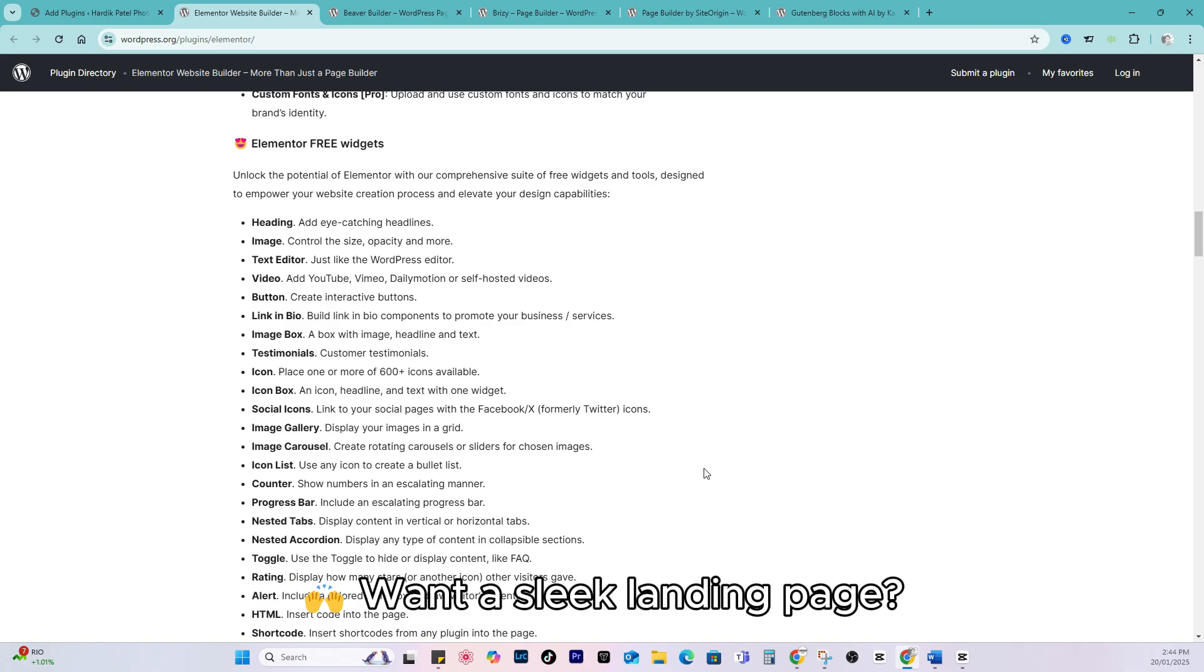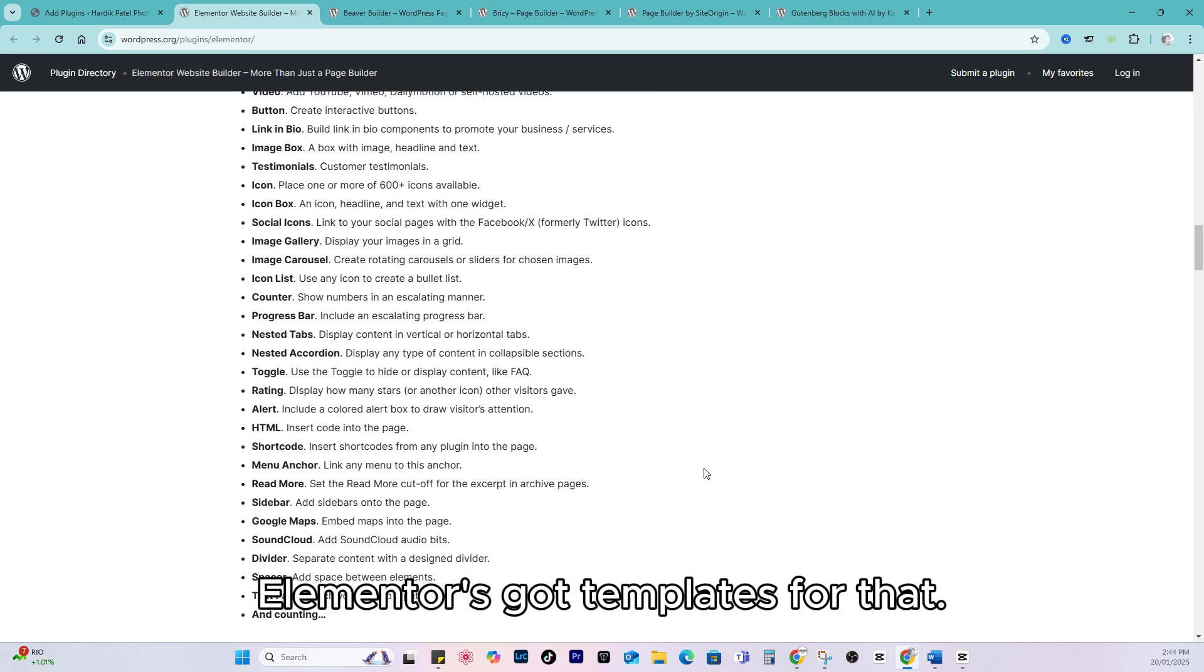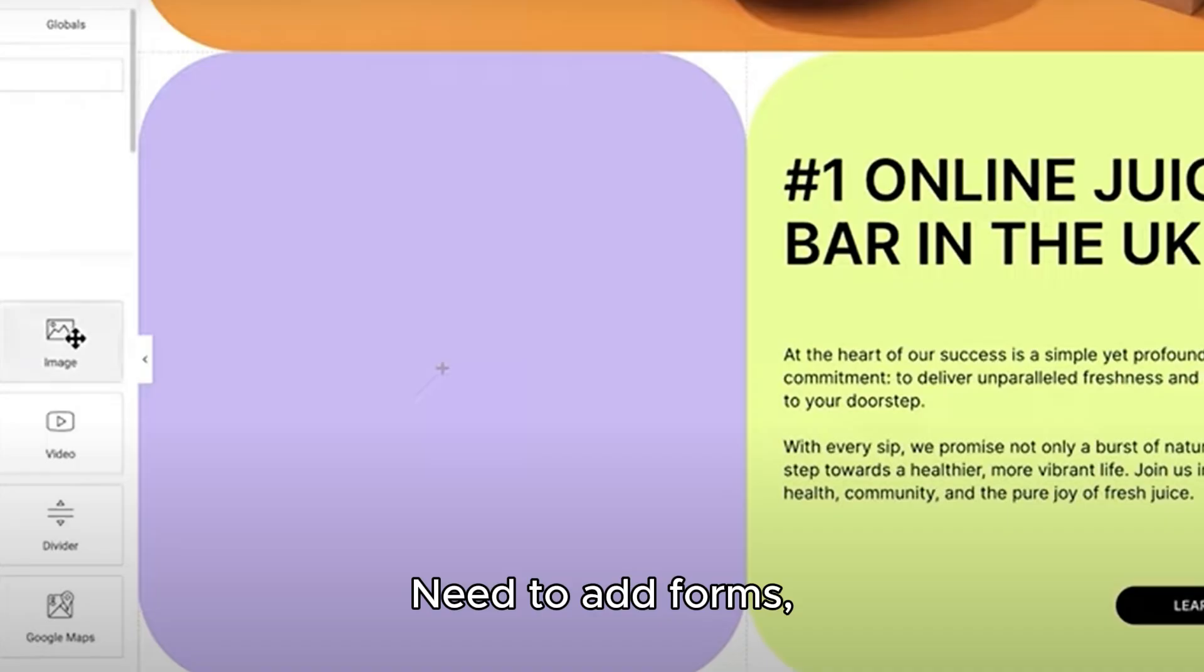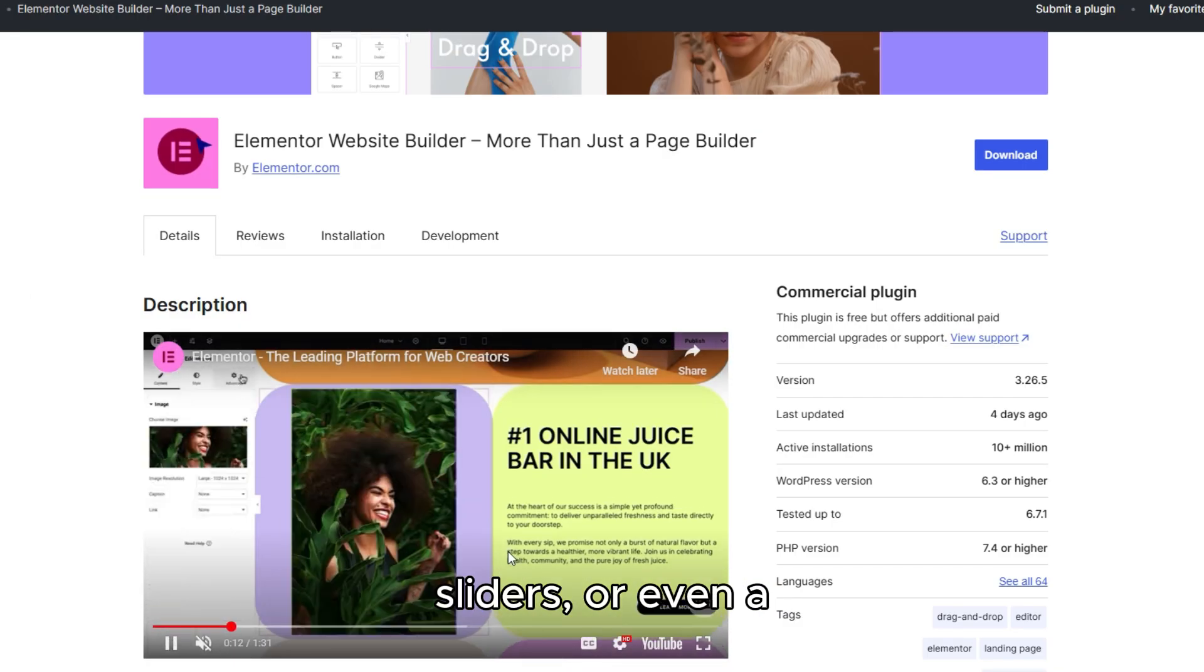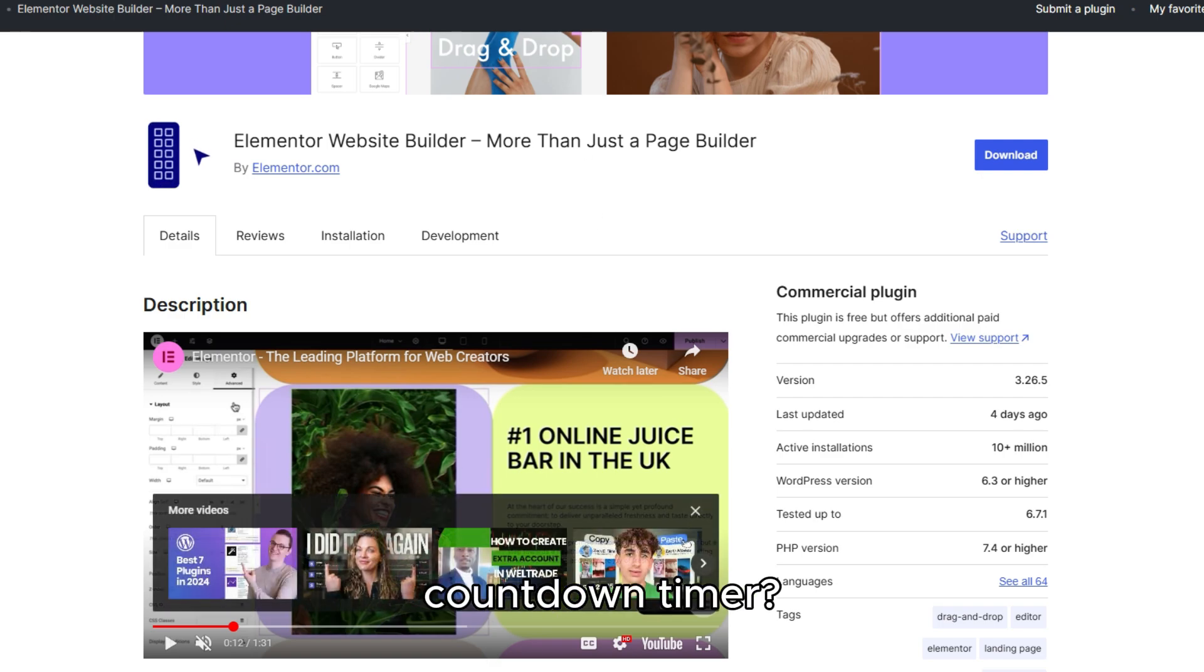Want a sleek landing page? Elementor's got templates for that. Need to add forms, sliders, or even a countdown timer? Boom. Done.